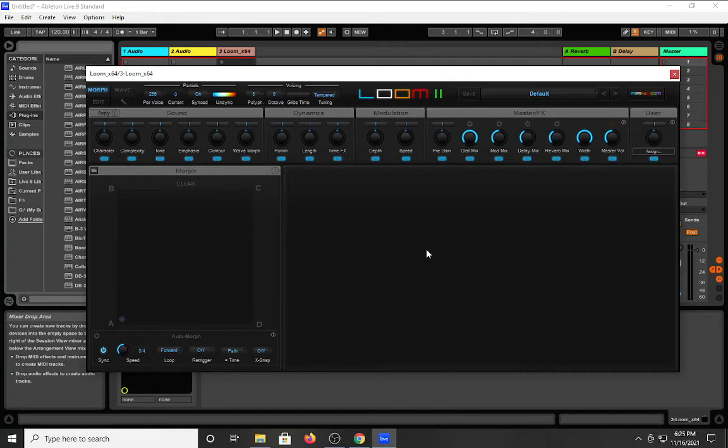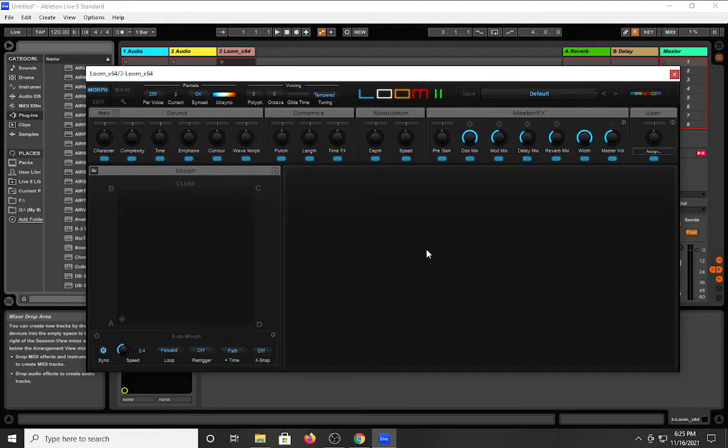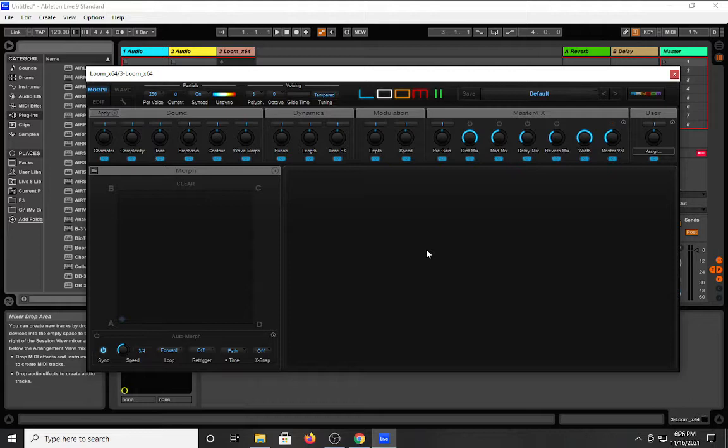Greetings, everyone. My name is Tim Keyes, and today I want to talk about the plugins from Air Music Technology. Don't sleep on them. I'm just going to get right to it.